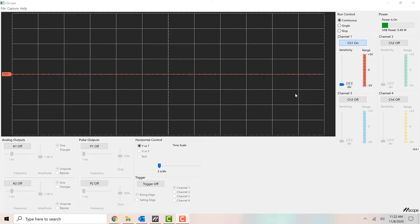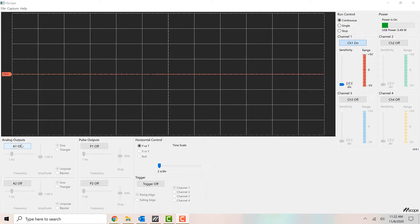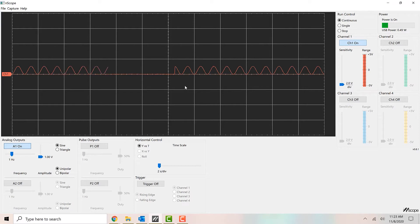This is the software interface for the NScope. Over here on the right-hand side are the controls for the oscilloscope. Right now channel 1 is on, but the other channels are off. Over on the left-hand side and the bottom are the controls for the function generator — right now all of those are off. We're going to turn on channel A1 of the function generator, and we can see that a signal starts to appear on the screen, because channel 1 of the function generator is creating it and channel 1 of the oscilloscope is measuring it.